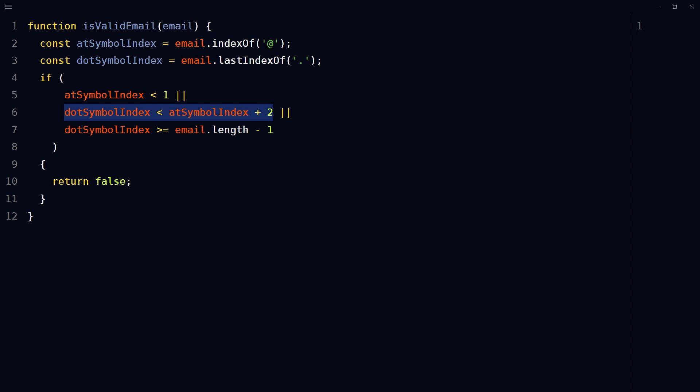The dot or period symbol must come at least two characters after the at symbol to allow for a domain name between the at and dot or period.